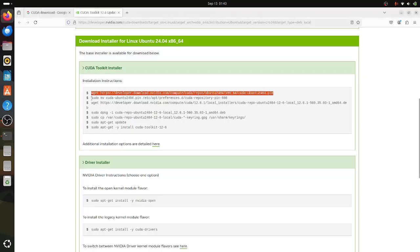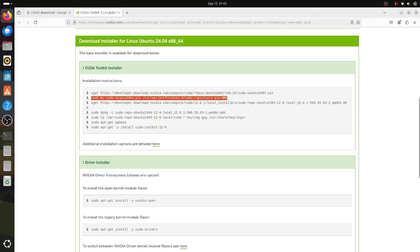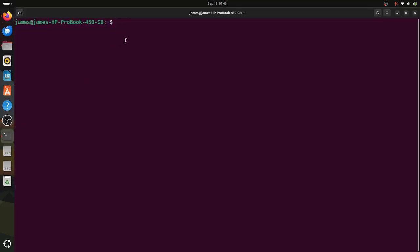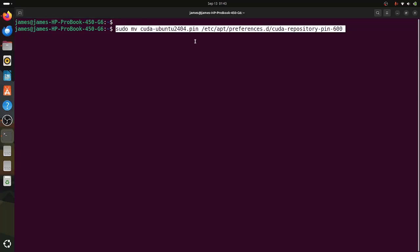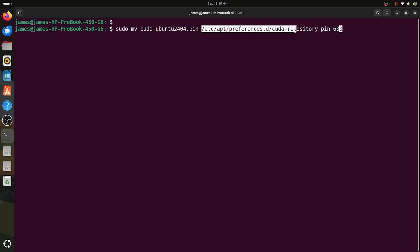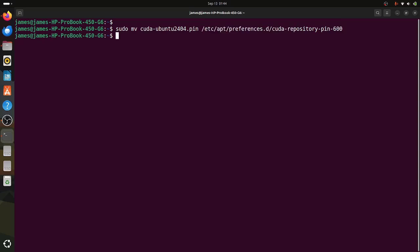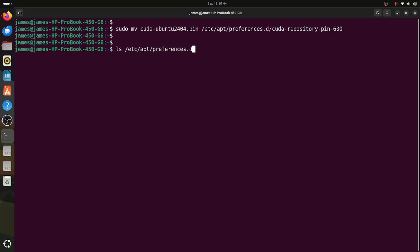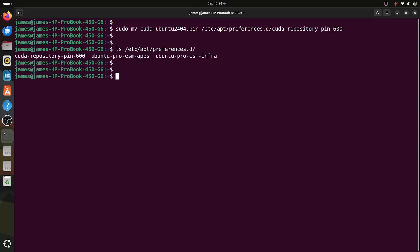Moving on, I'm going to run the second command, which moves the downloaded pin file to /etc/apt/preferences.d/ and renames it as cuda-repository-pin-600. Let me confirm this by running ls /etc/apt/preferences.d. As you can see, we have successfully moved our CUDA file and renamed it.